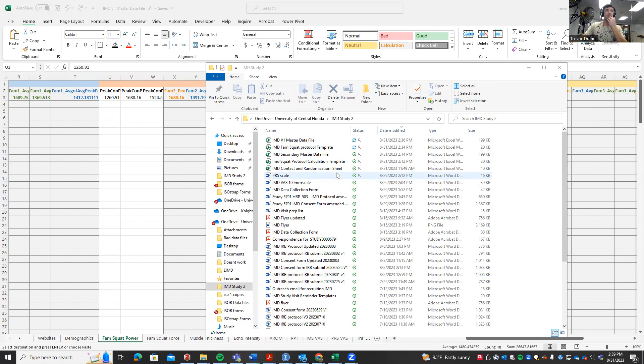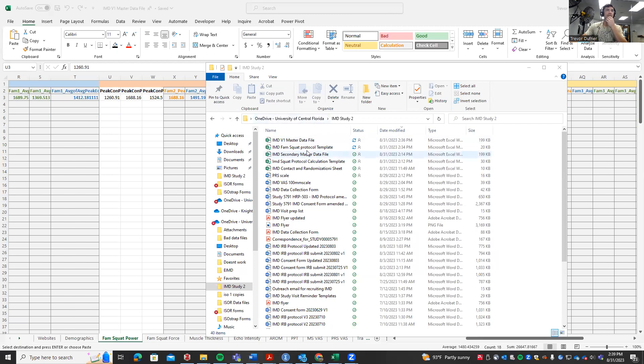To do this, we're going to need a different template. Before we used the IMD familiarization squat protocol template, but for this one we're going to be using the IMD squat protocol calculation template.